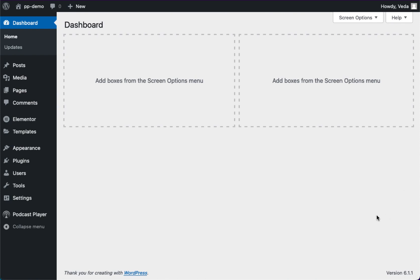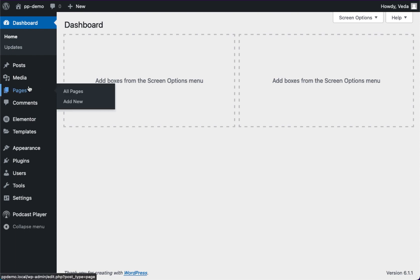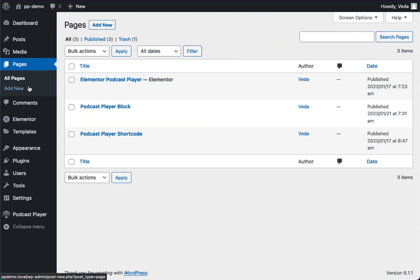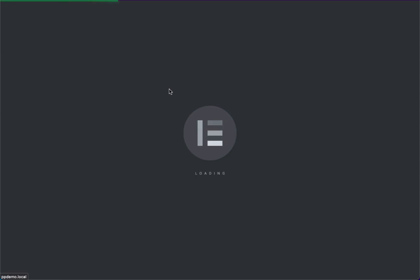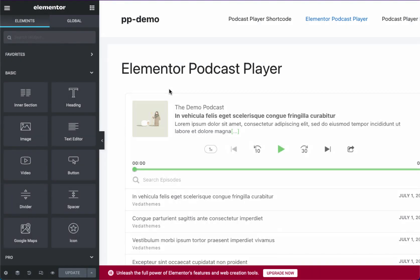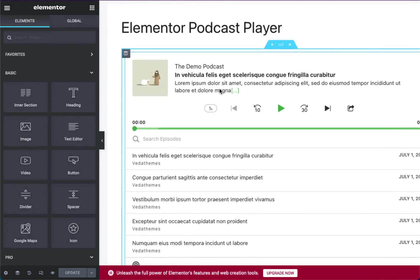Welcome to our tutorial on how to customize the podcast player. In the previous video, we added a Podcast Player Elementor widget to our website. In this video, we will be showing how to customize the player to match our overall brand and style.